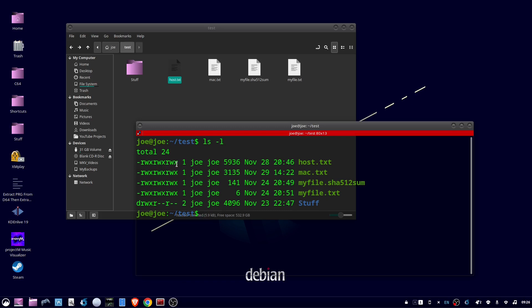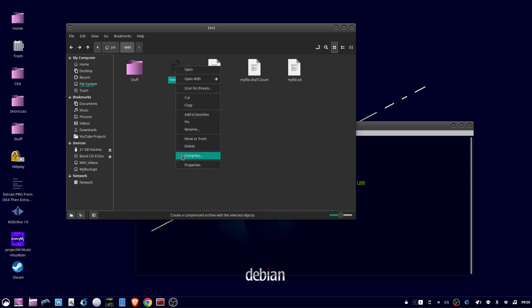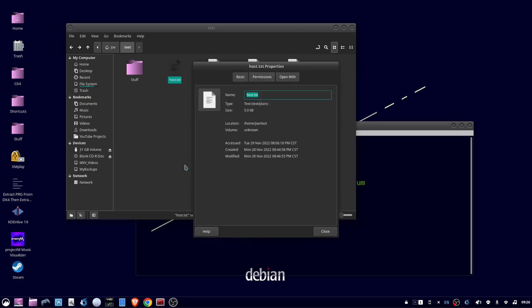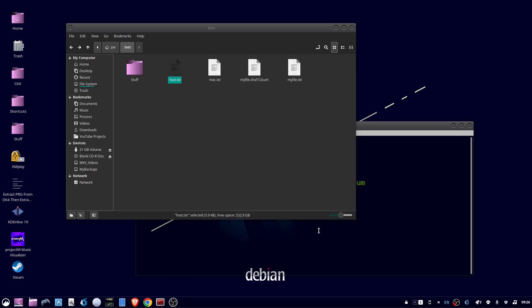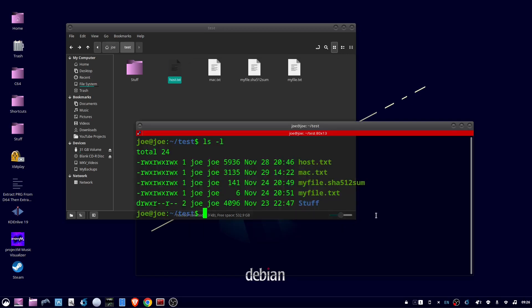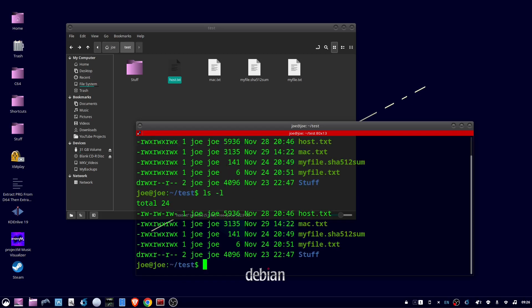So you've allowed everyone to execute this file. So if we go back and uncheck that, here we'll do ls-l again. You can see the execute bit has been removed from everyone.